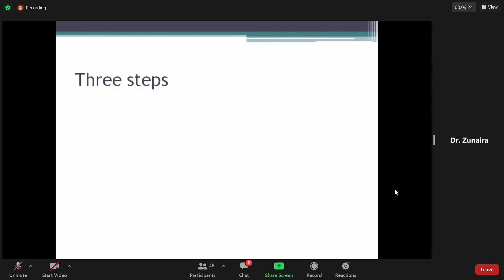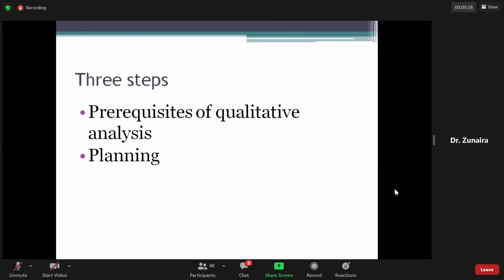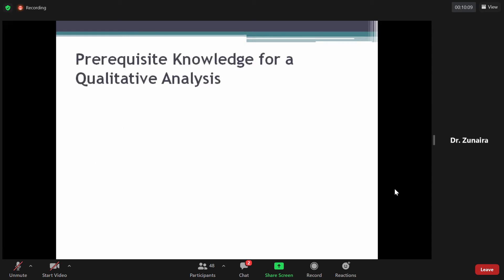Qualitative analysis conduct करने के तीन steps हैं। Number one: pre-requisites of qualitative analysis — यानि कि qualitative analysis के लिए जो necessarily important चीजें हैं। Number two: how we plan the qualitative analysis। Number three: how we conduct the qualitative analysis। यह topic आपको book से thoroughly go through करना है — book में planning और conducting के नाम से एक box में लिखा हुआ है।